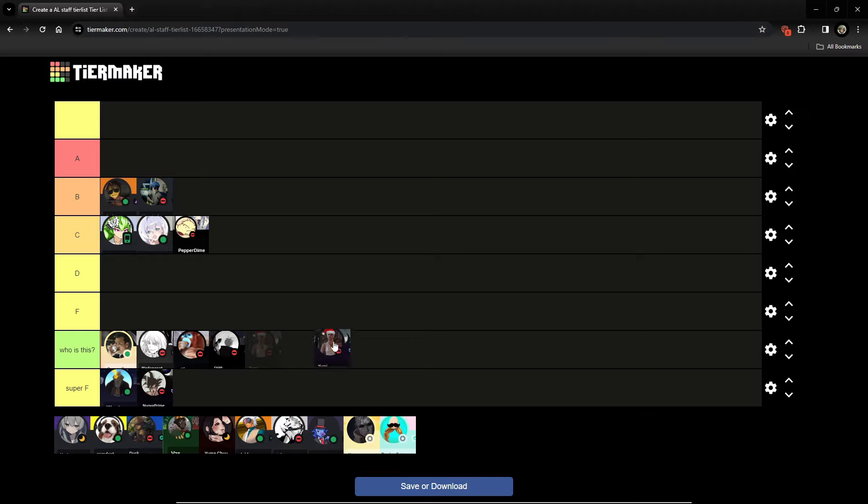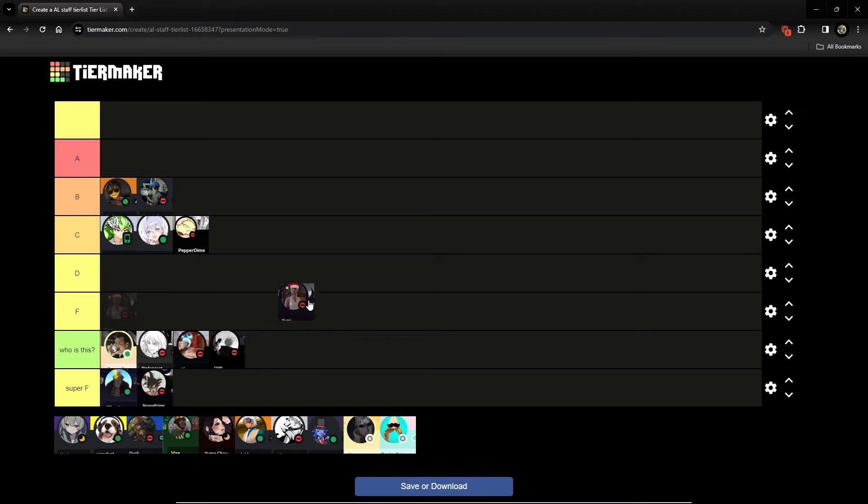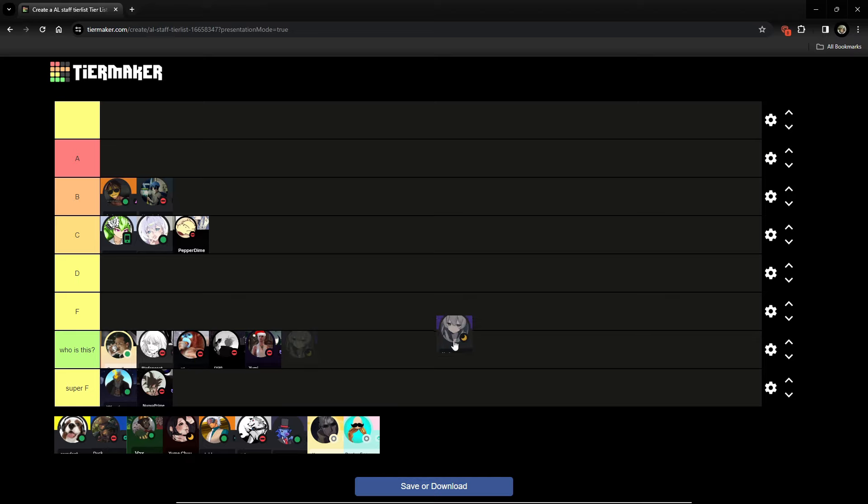We got Yumi. I don't know who that is. I'm gonna keep it a stack. Yuri. I don't know who that is.